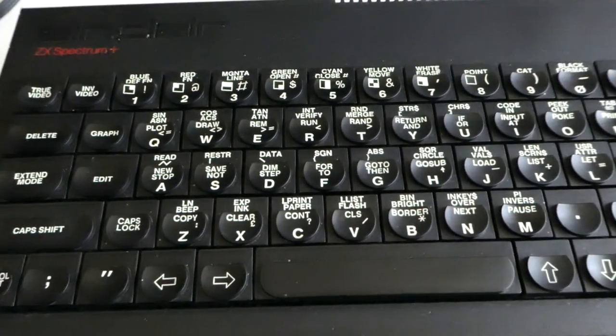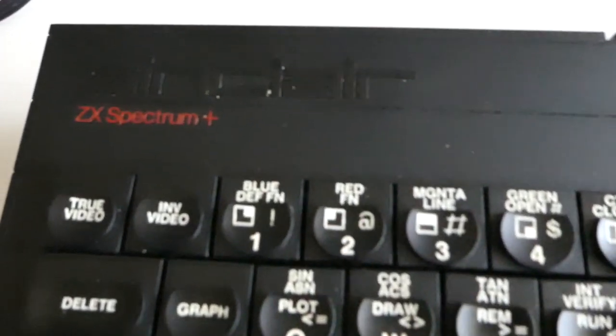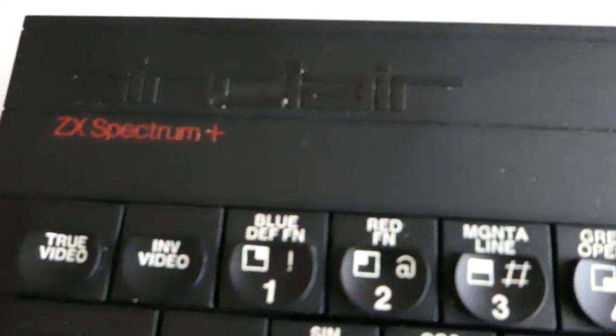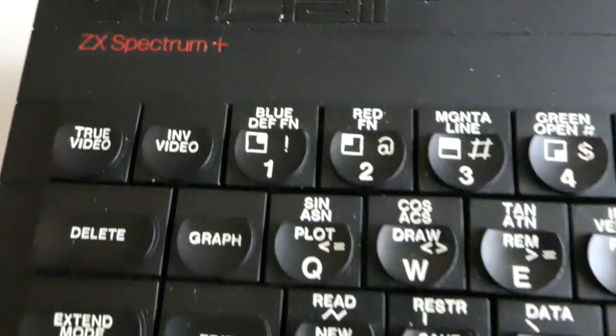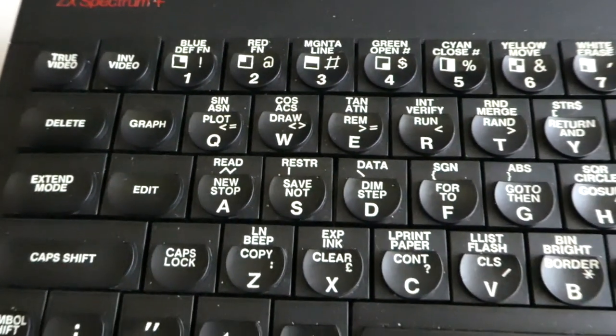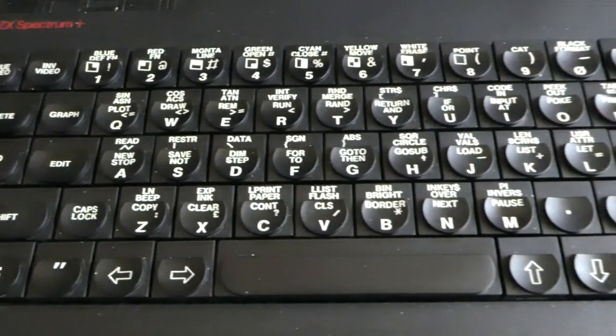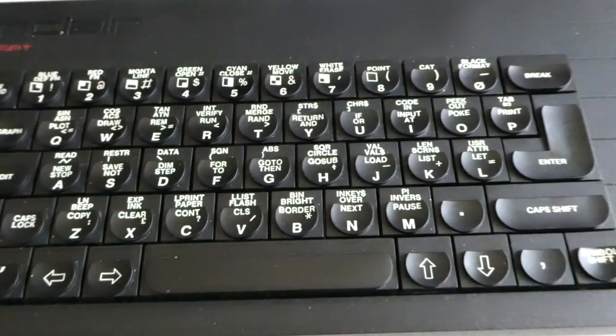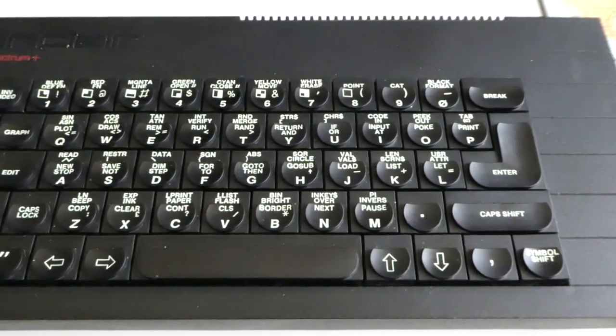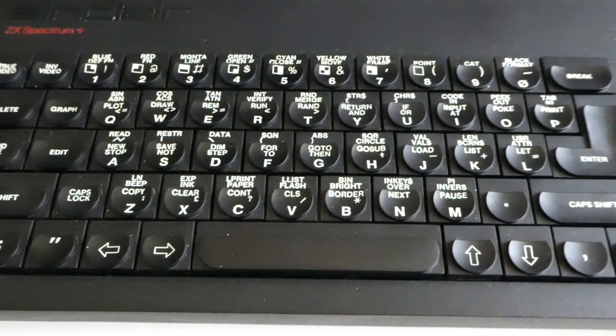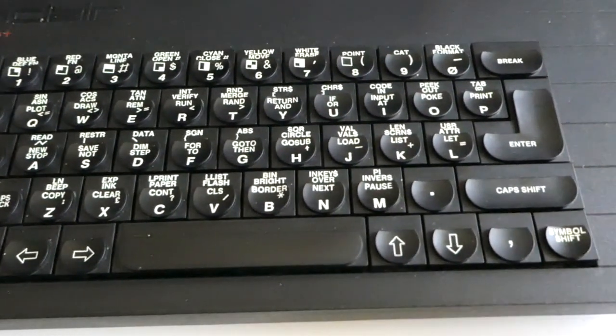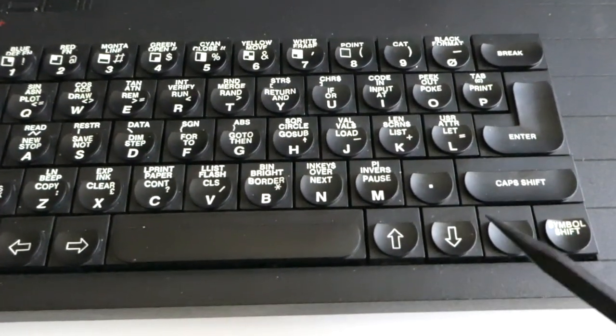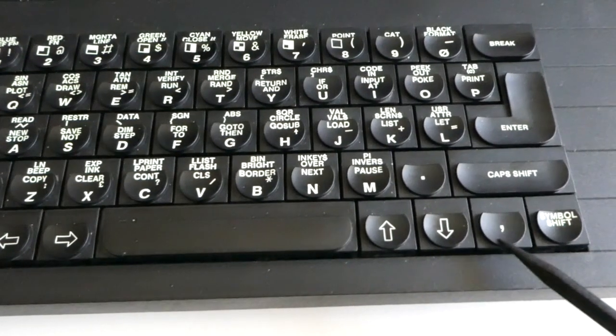The computer I'm using here is the PLUS version. It's actually the same motherboard as the ZX Spectrum 48K, but in a different case which is a little larger and has better keys. They added even some keys, so you don't have to do sometimes complex key combinations.